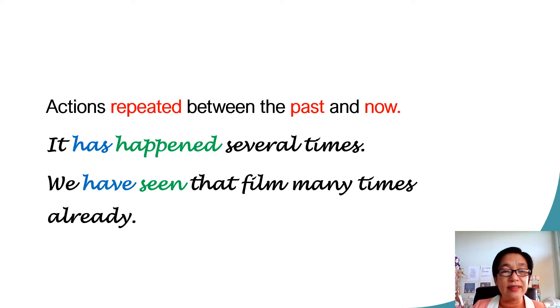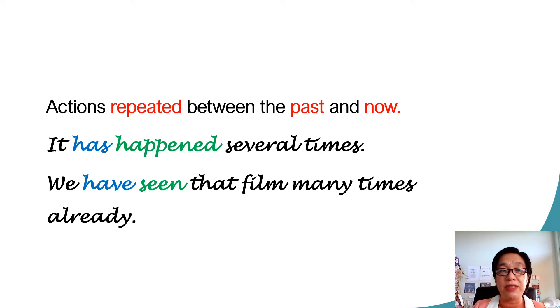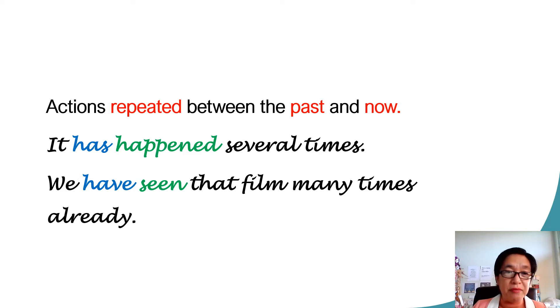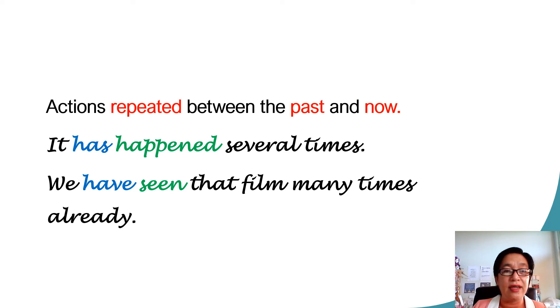This tense is also used to talk about actions that were repeated between the past and now. For example, it has happened several times. We have seen that film many times already.